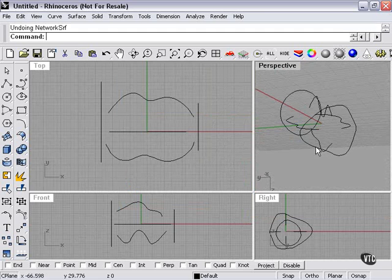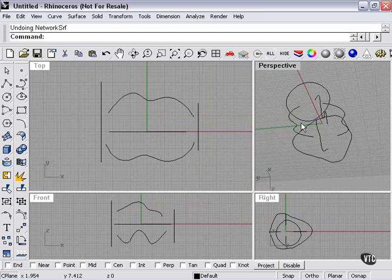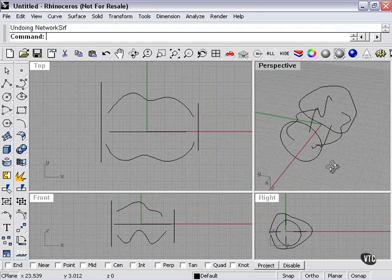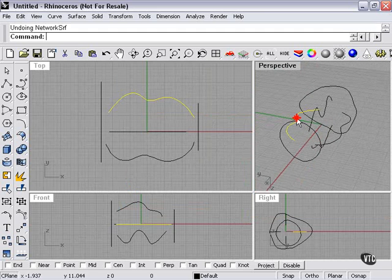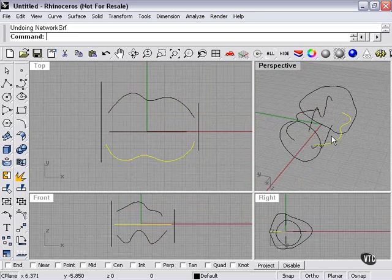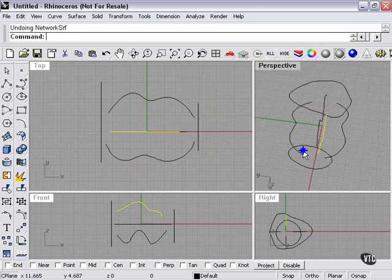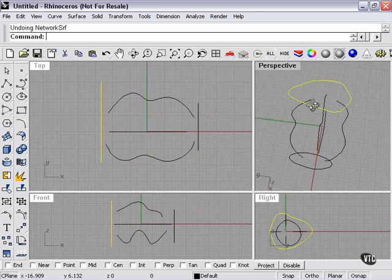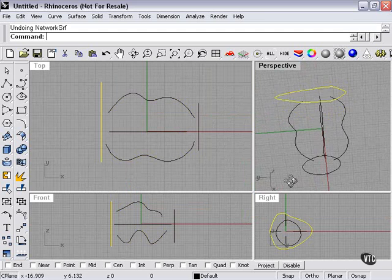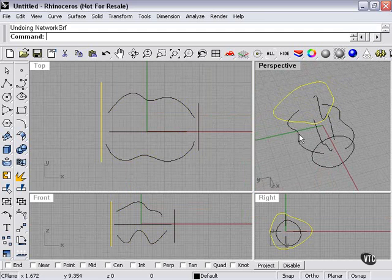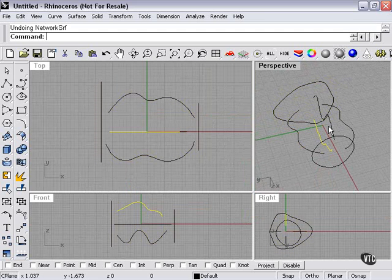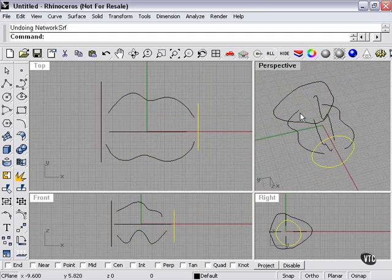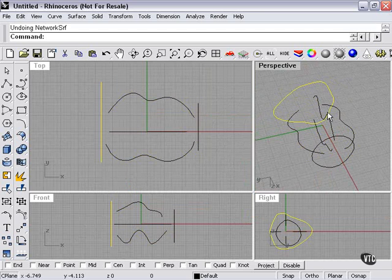As you can see here, I have several curves already drawn. There are four curves in this direction, and then two curves, one on either end, that are going the other direction. Notice also, these curves here are open, while these here at the ends are closed.